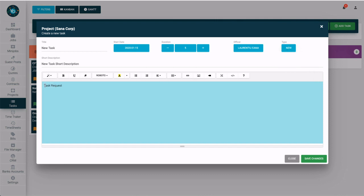Now feel free to add as many details as you want in the body of the task. Don't forget to save it.